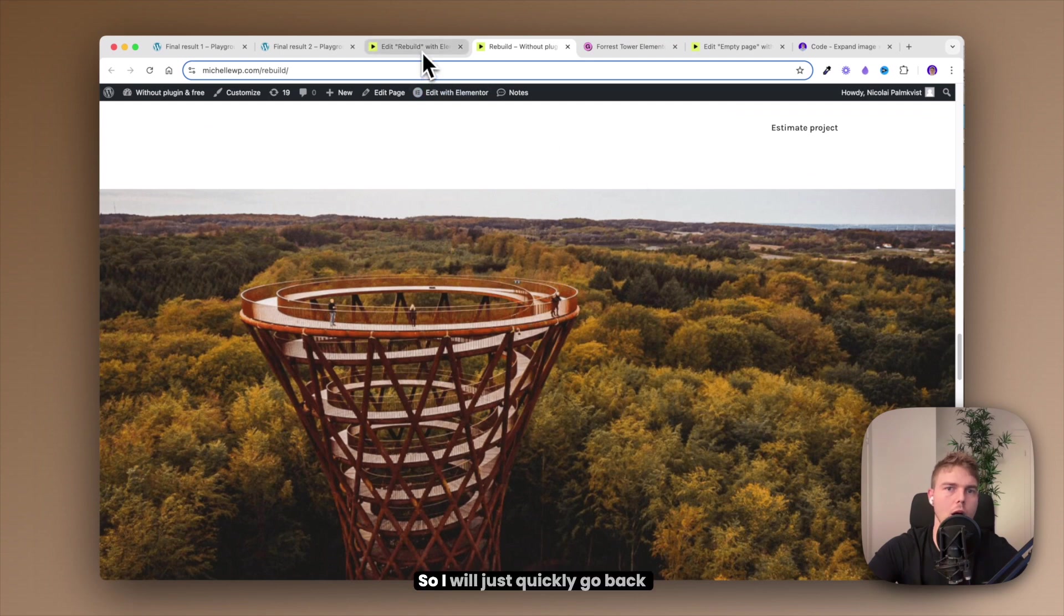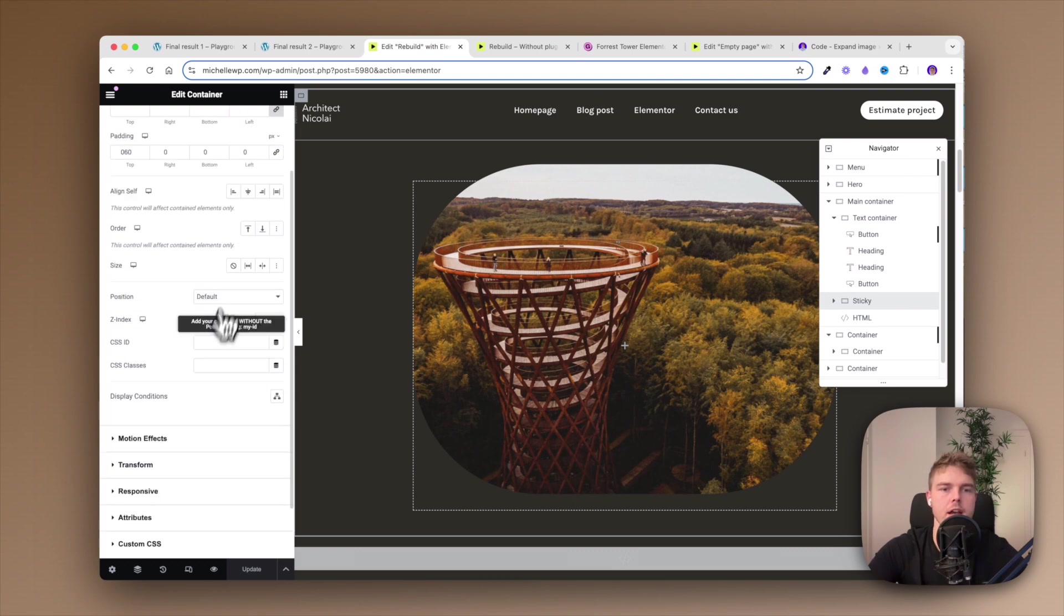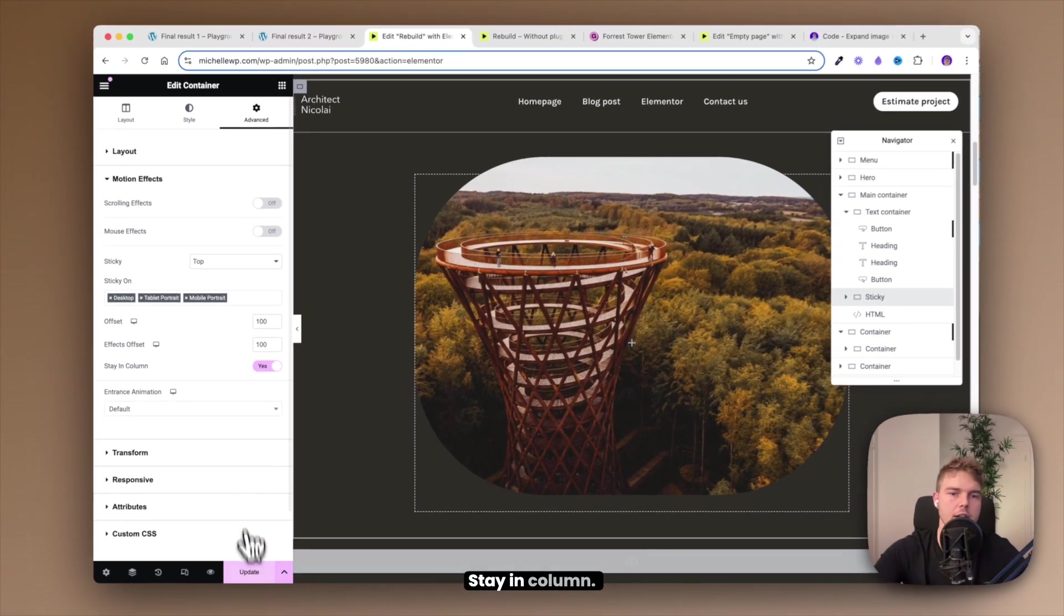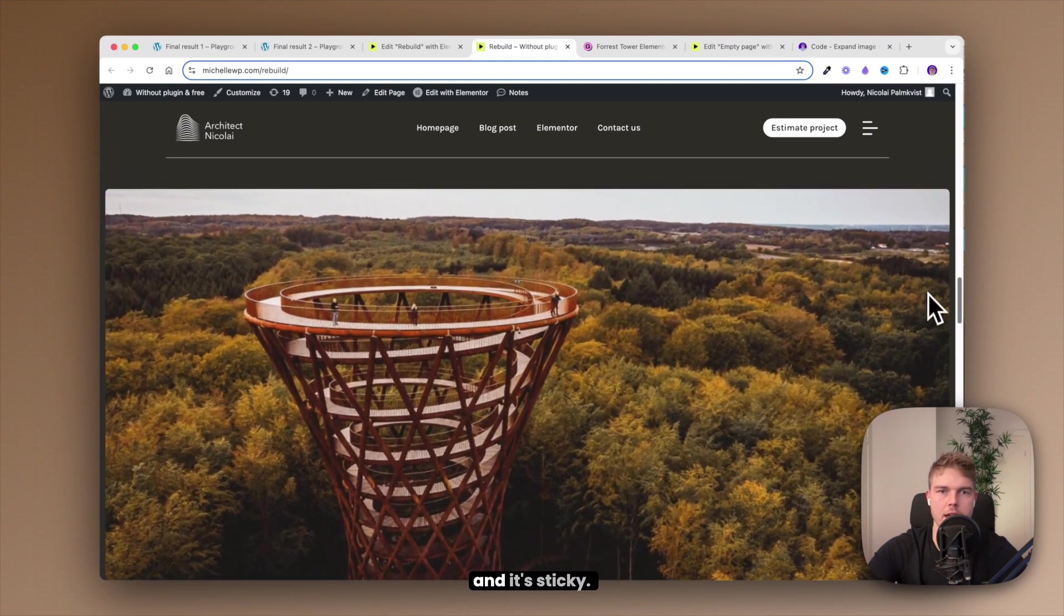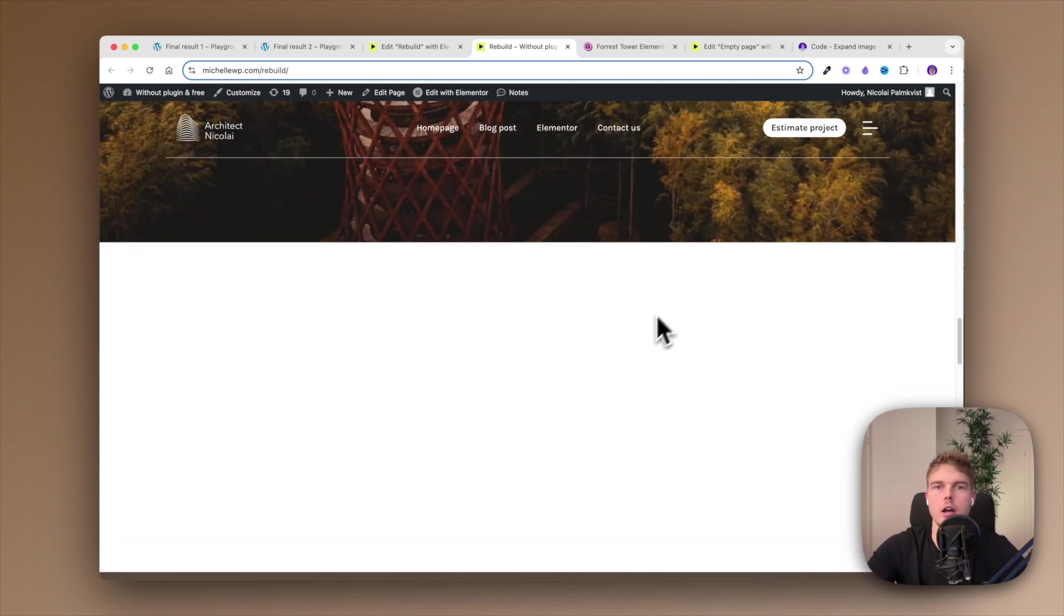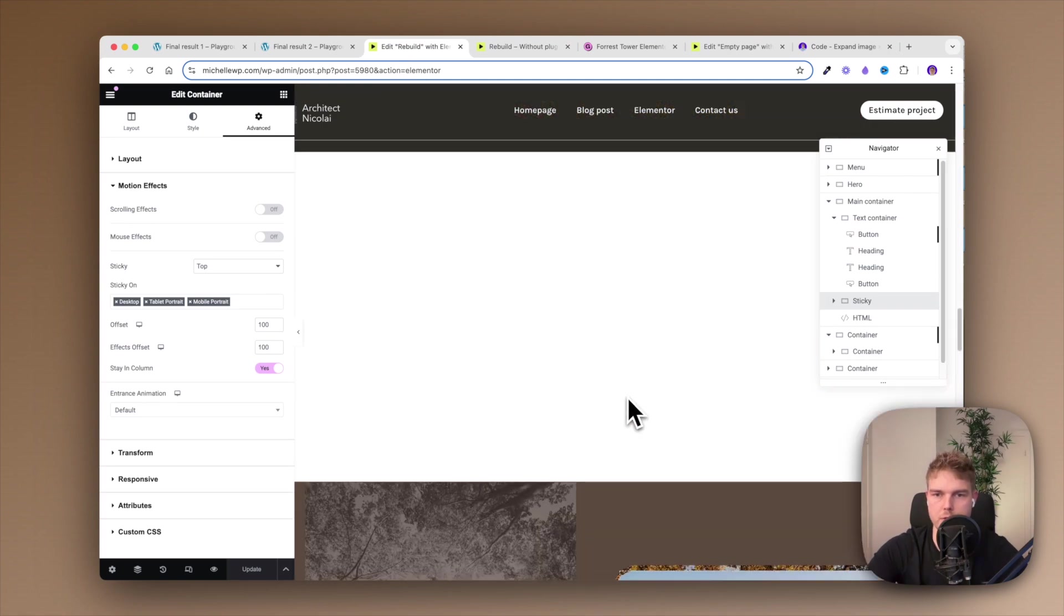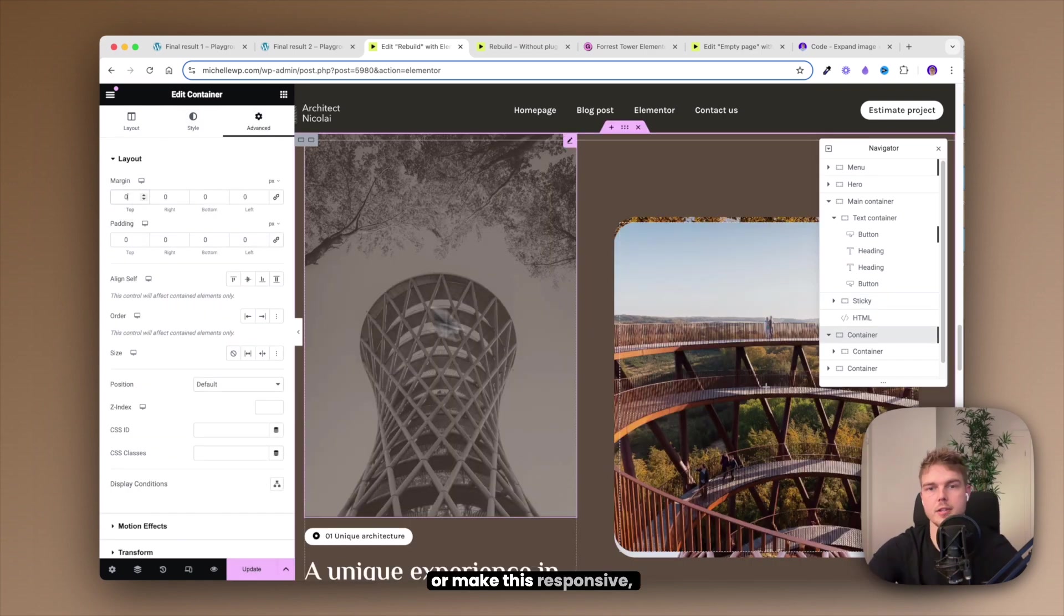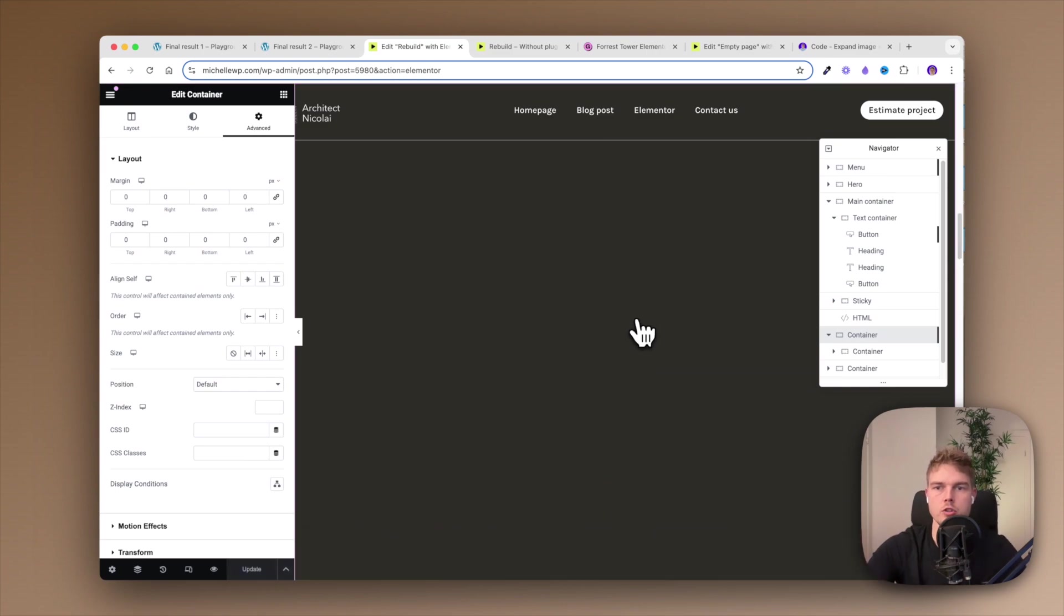But what about the sticky? You know it should not be sticky down here. So I will just quickly go back to the sticky container, go in advanced and motion effects and just toggle this on. That's all you have to do. Stay in column. So it expands and it's sticky and here is some white content, that's just me creating a lot of space so I can just quickly remove that.